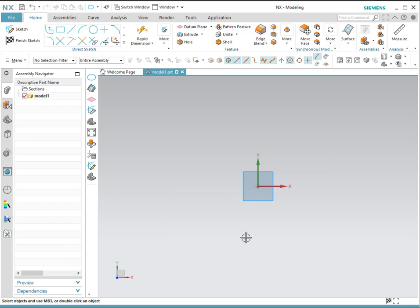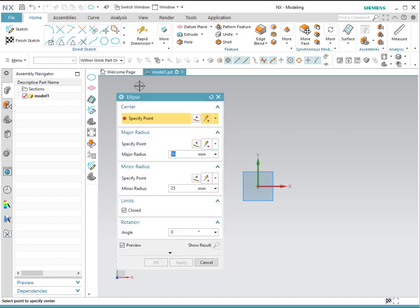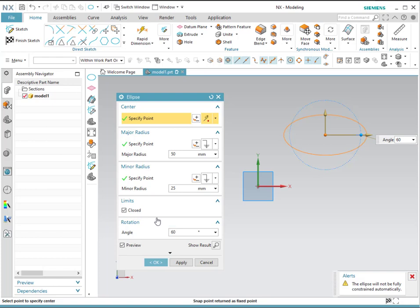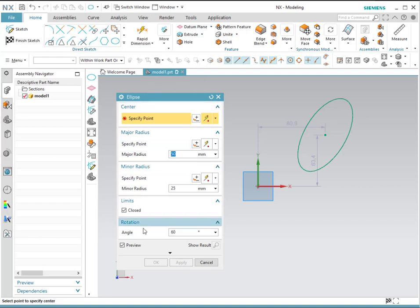The next tool we'll use is an ellipse. Go to the direct sketch and select the ellipse. The first thing you have to do is select the origin of the ellipse. Then provide values for the major and minor radii — for example, 50 and 25. Then choose an angle of rotation. At 0 degrees, it will simply be a horizontal ellipse. However, if you choose something different, for example 60 degrees, notice that it will be rotated. If you want to create multiple ellipses, click Apply and the menu will remain open. If you want to do just one, click OK.